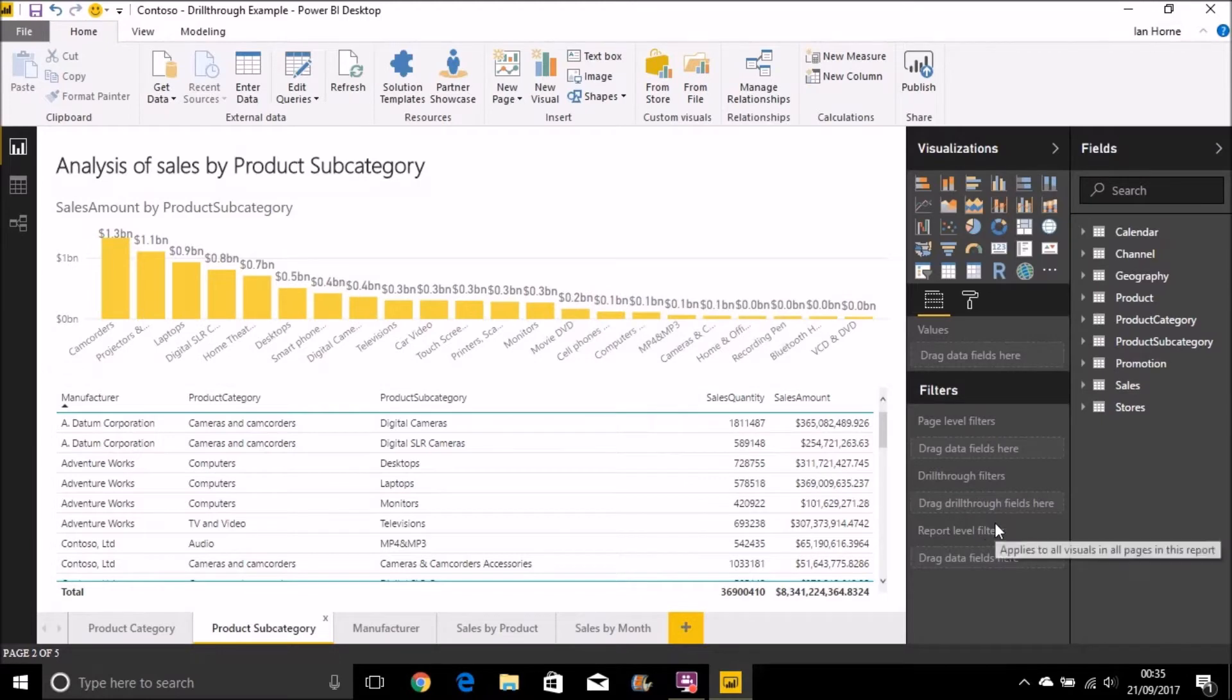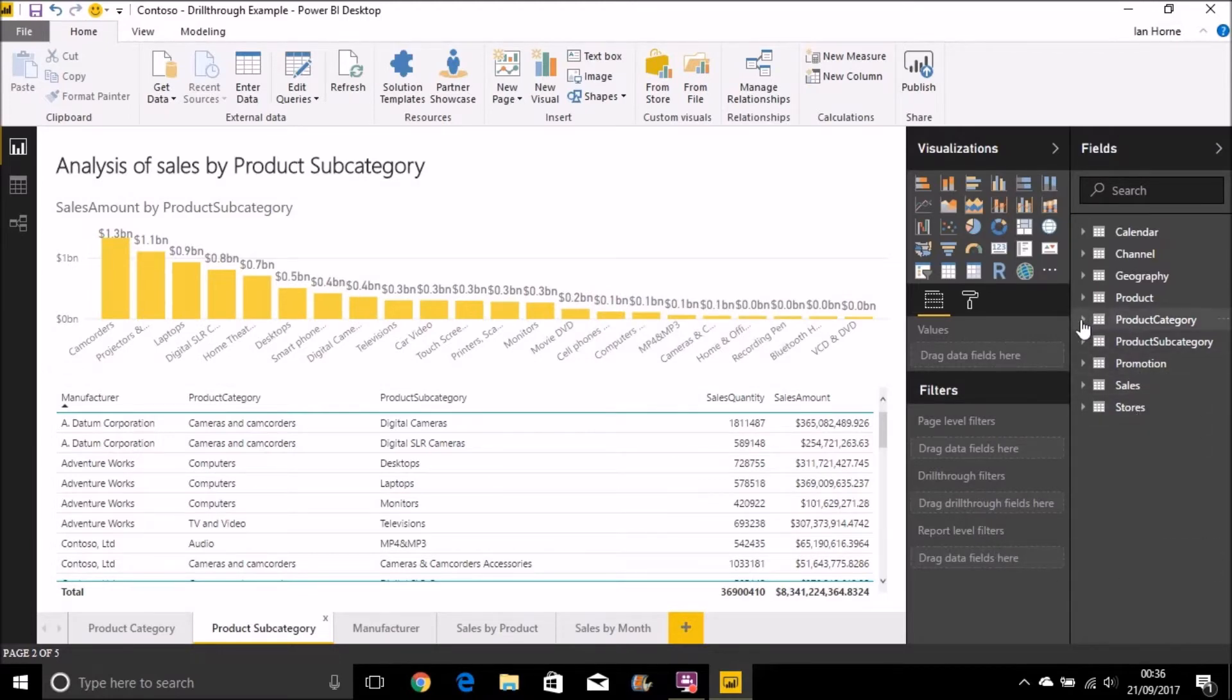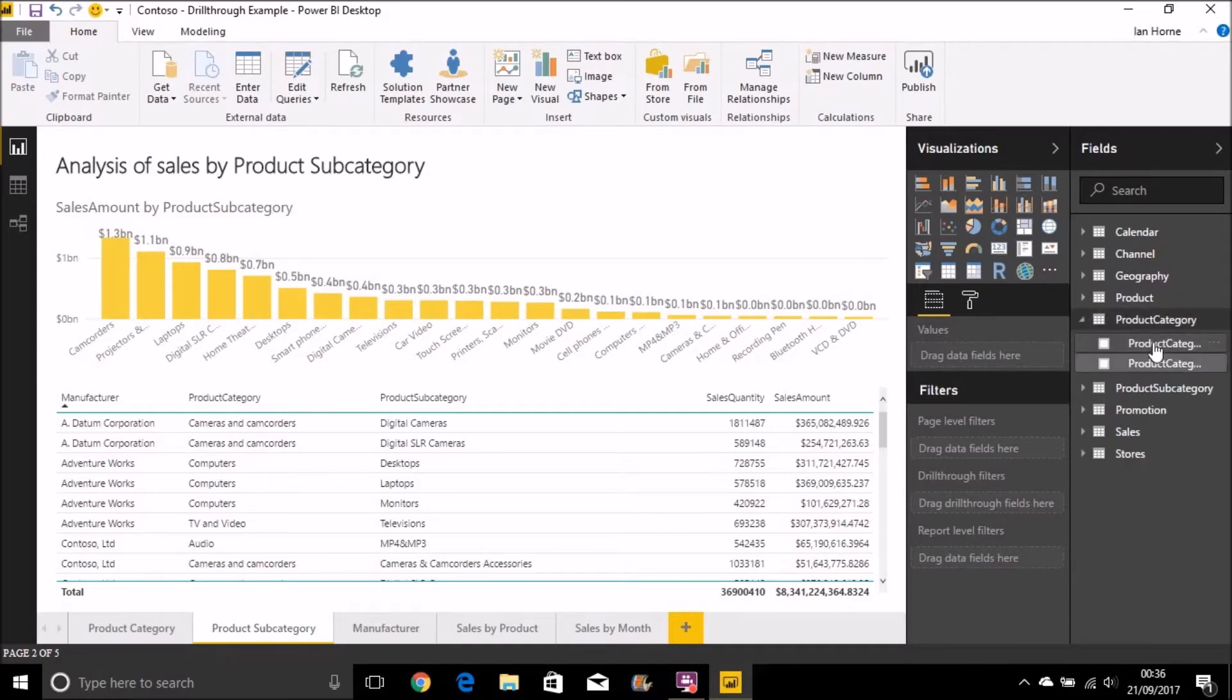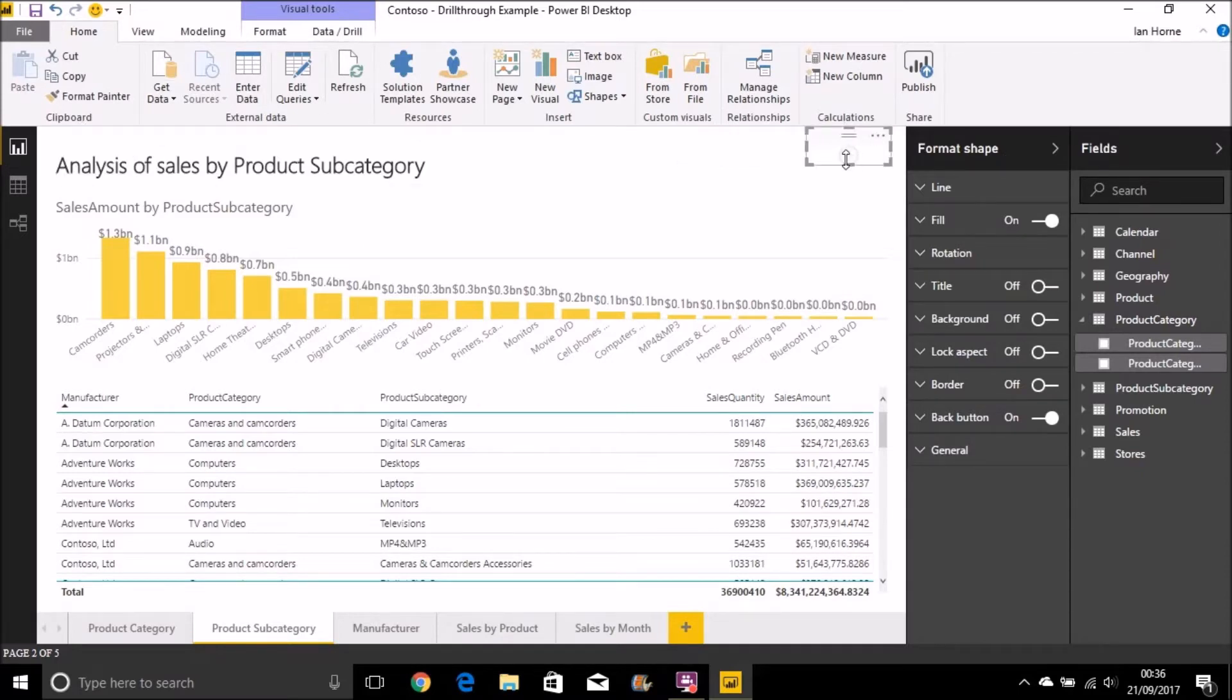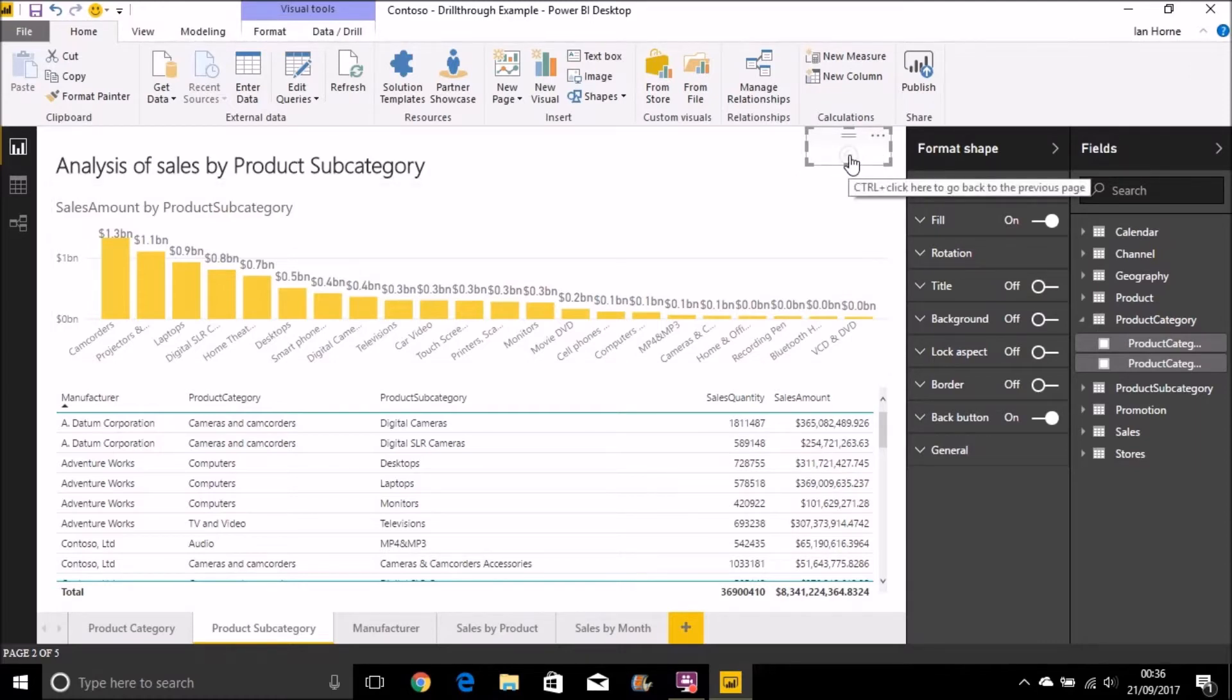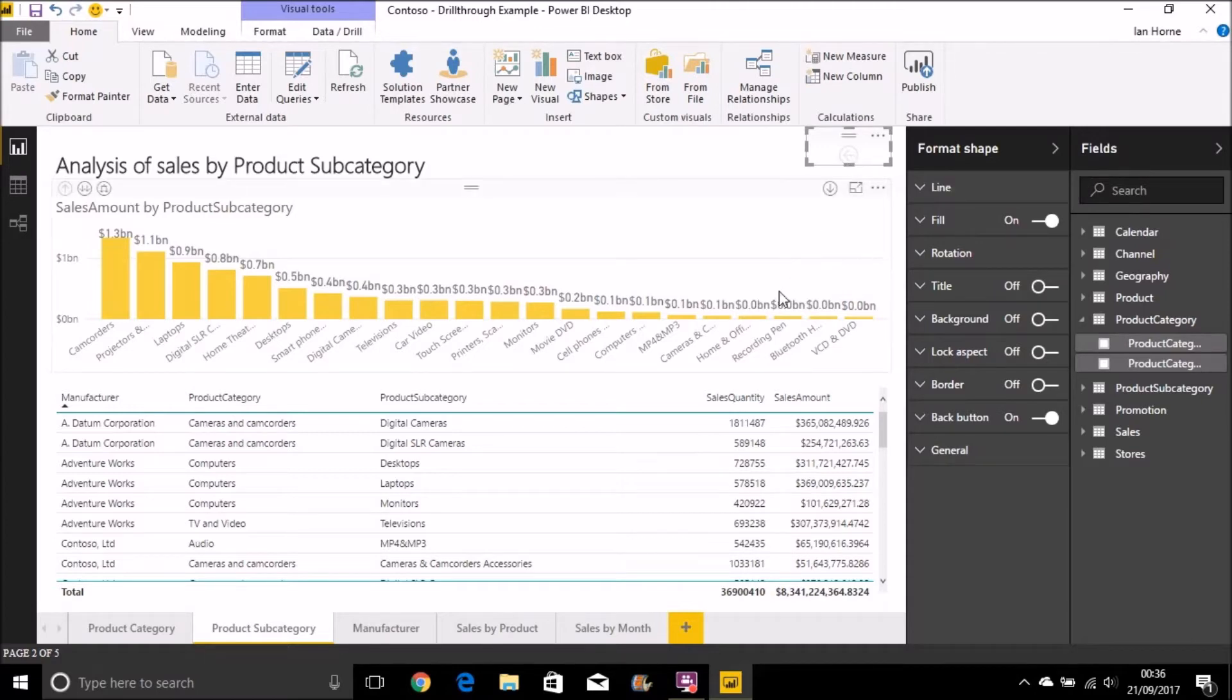We can do that with the drill-through feature. We can do that by adding the product category into my drill-through filters. And the first thing it's going to ask me to do is just create this back button. That's just an image file and what that will do, once we publish this report out, you can click on that and it will take you back to the page that you drilled down through to this page from.